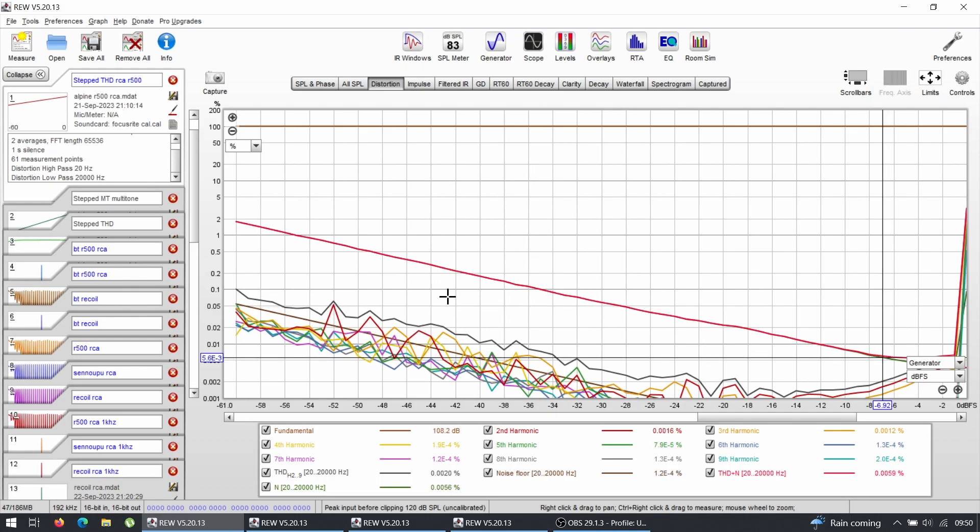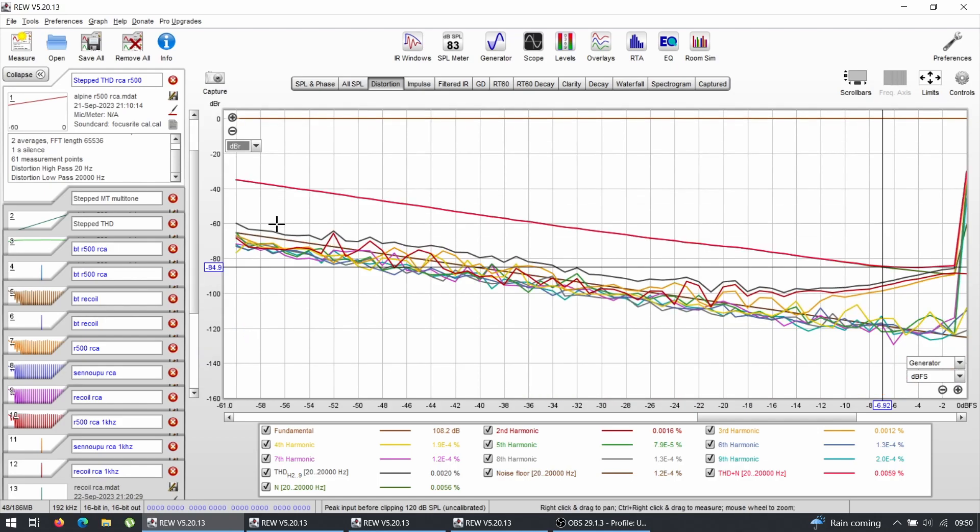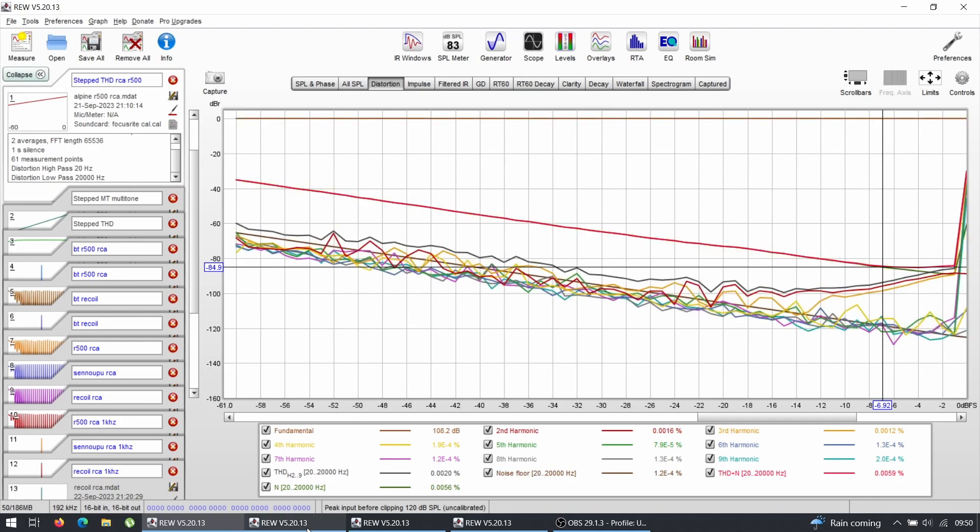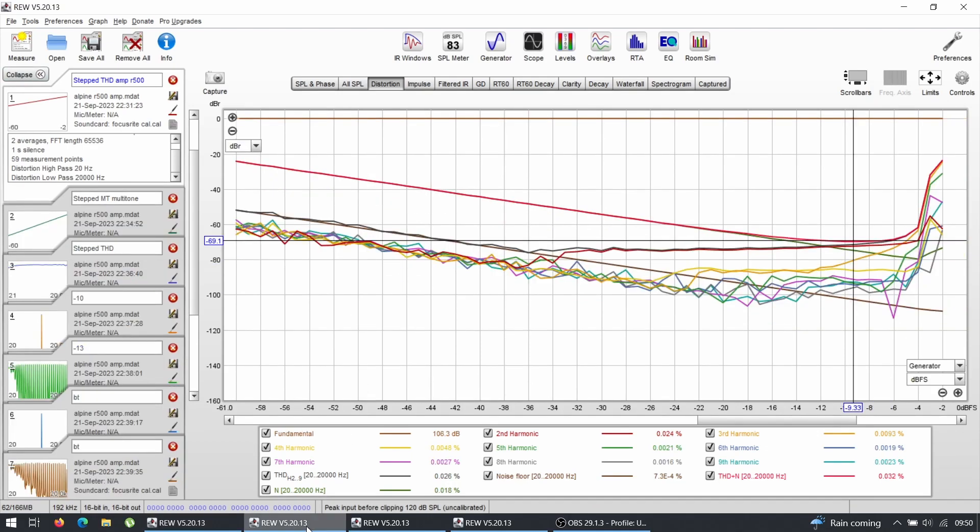So only from this one single graph, I can say that yes, Alpine is worth it. It's worth the money. It's worth paying almost double the price compared to the Cenopo. Yeah, it's much, much cleaner.